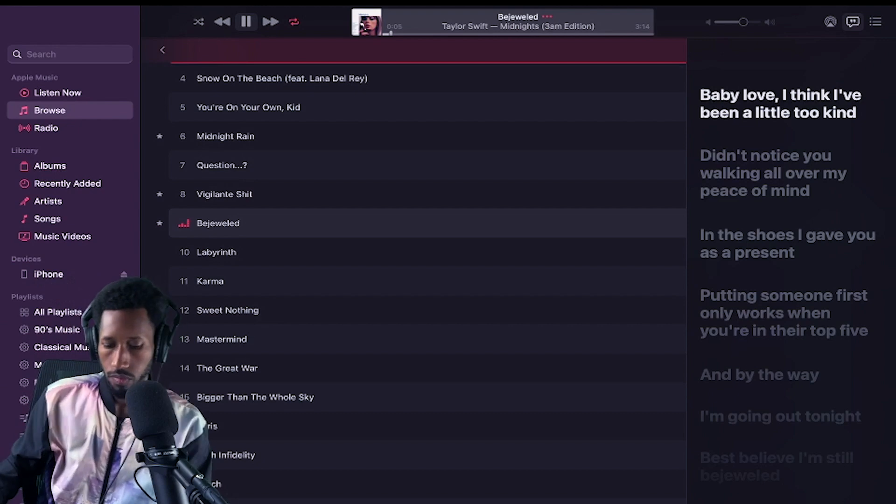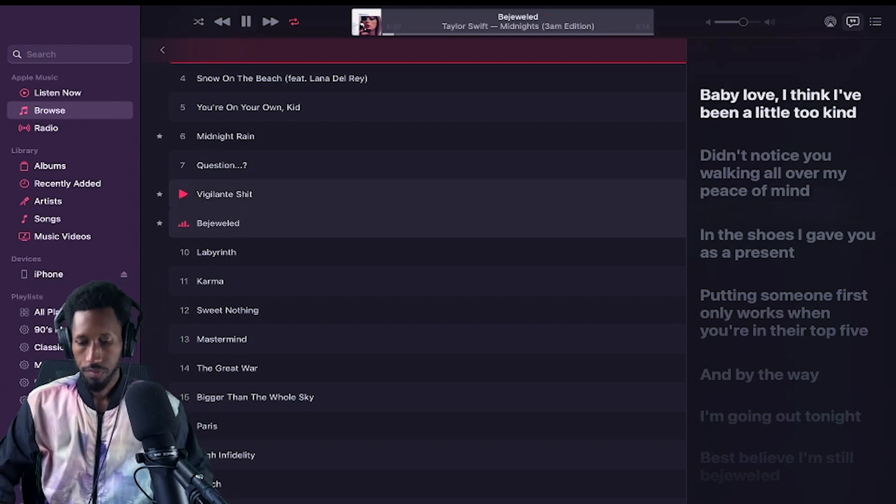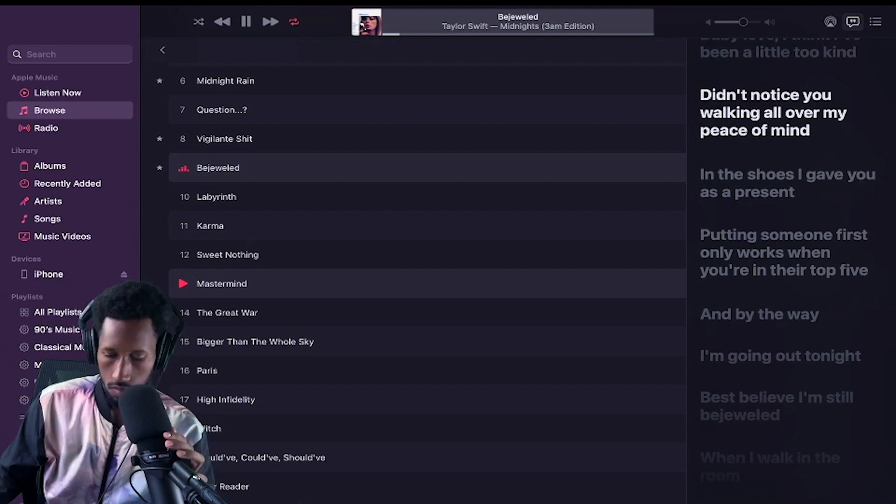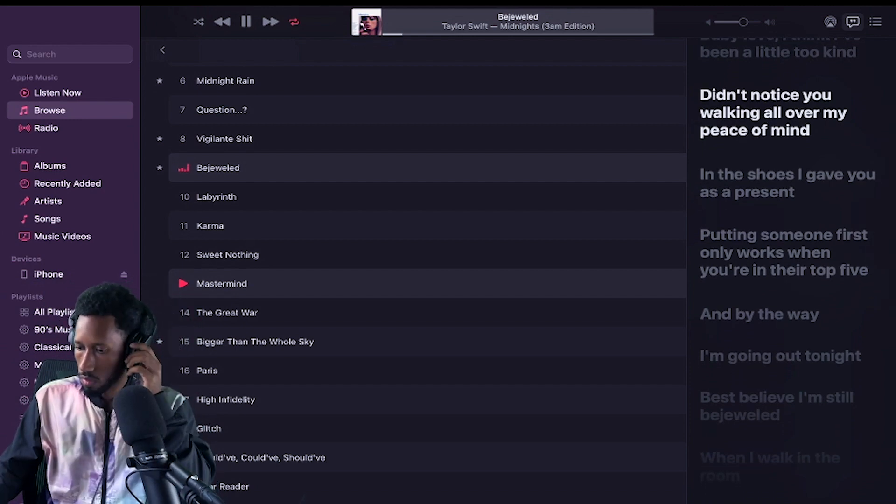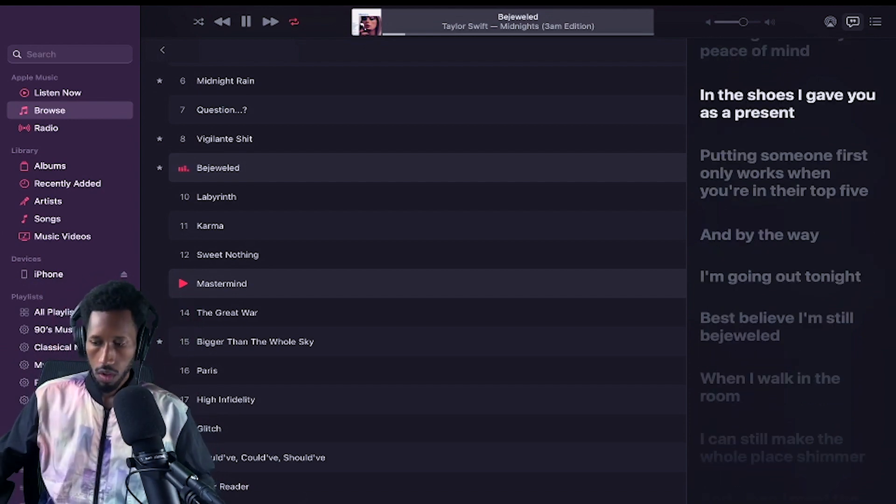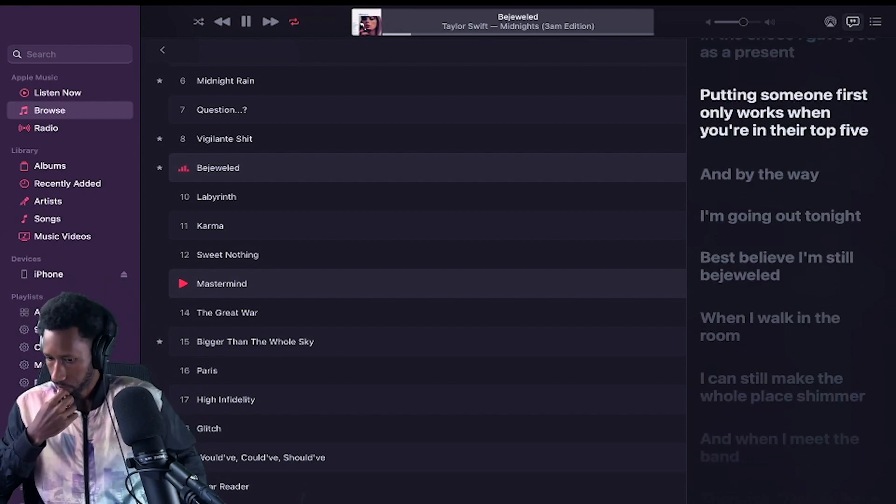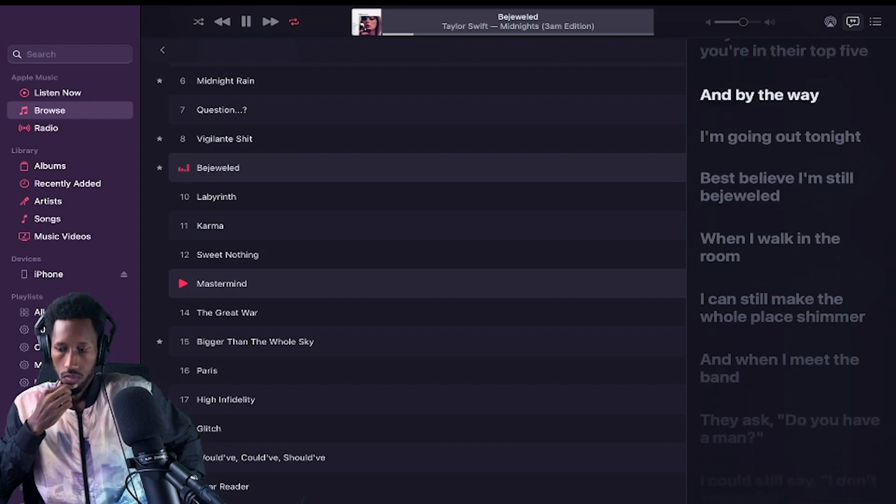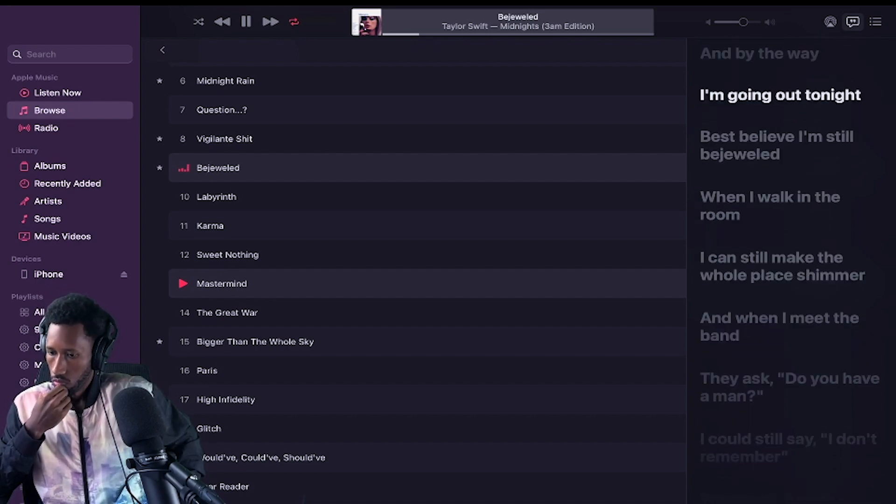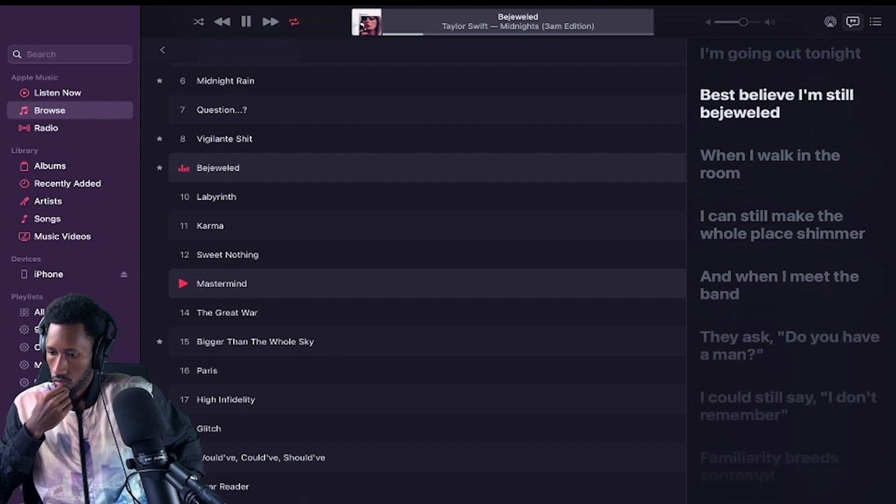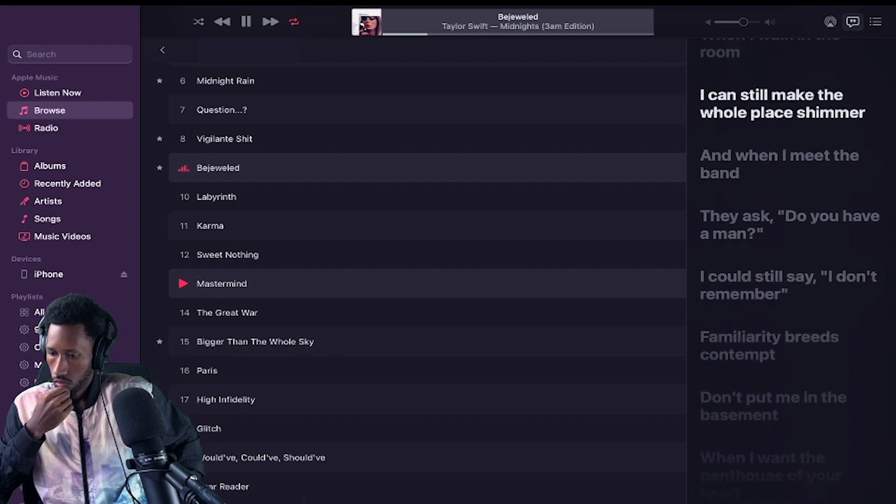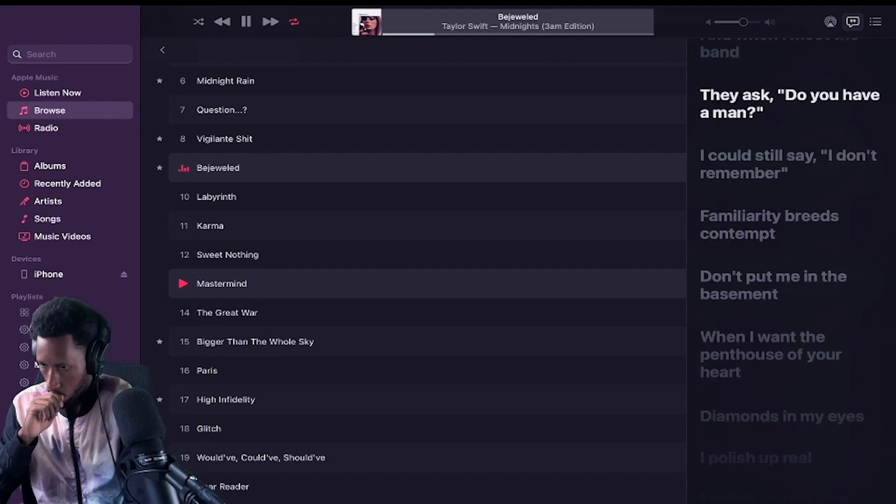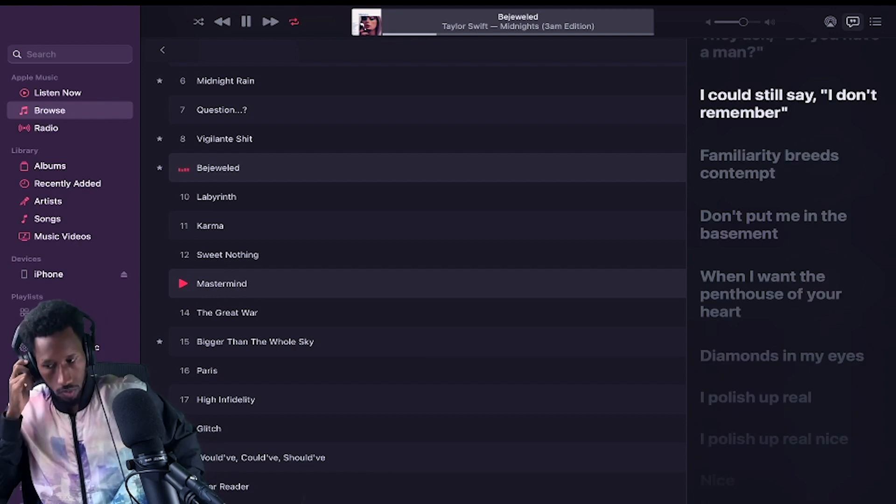Bejeweled. Baby love, I think I've been a little too kind. Didn't notice you walking all over my peace of mind in the shoes I gave you as a present. Putting someone first only works when you're in their top five. And by the way, I'm going out tonight. Best believe I'm still bejeweled. When I walk in the room, I can still make the whole place shimmer. And when I meet the band, they ask, do you have a man? I can still say I don't remember.